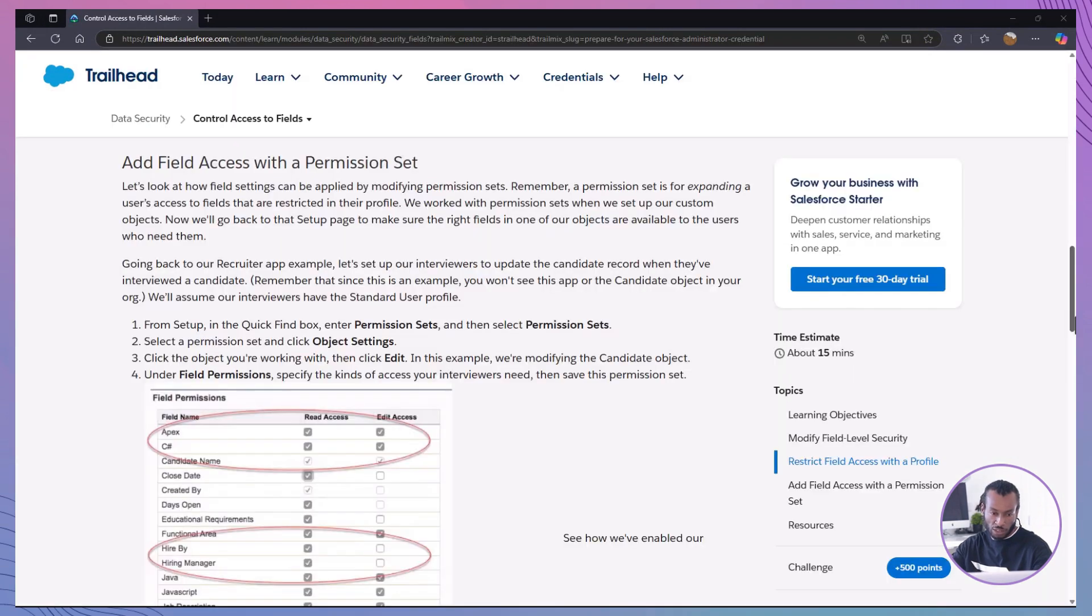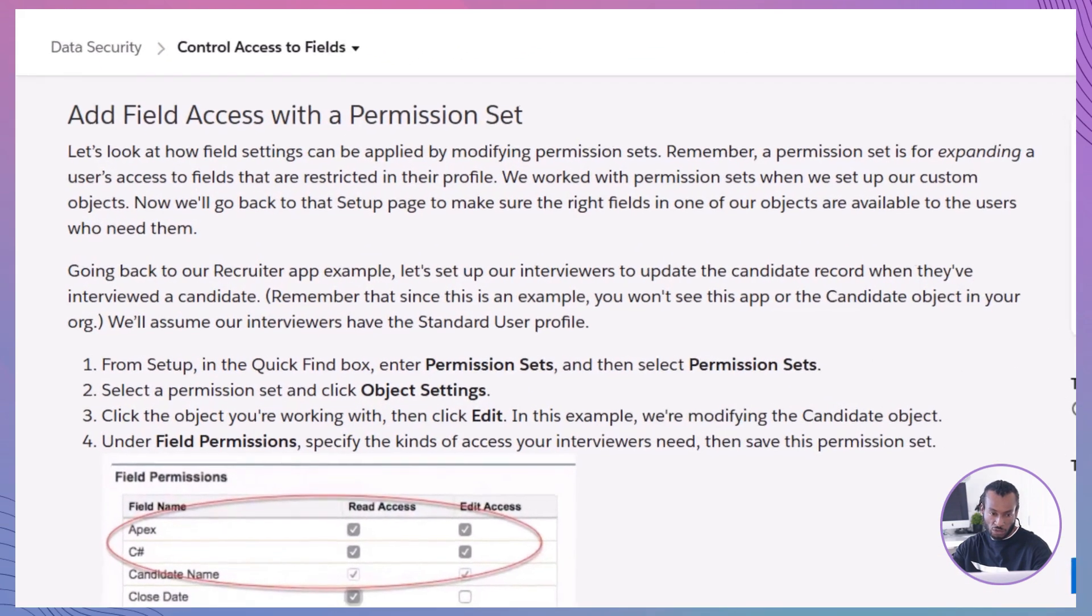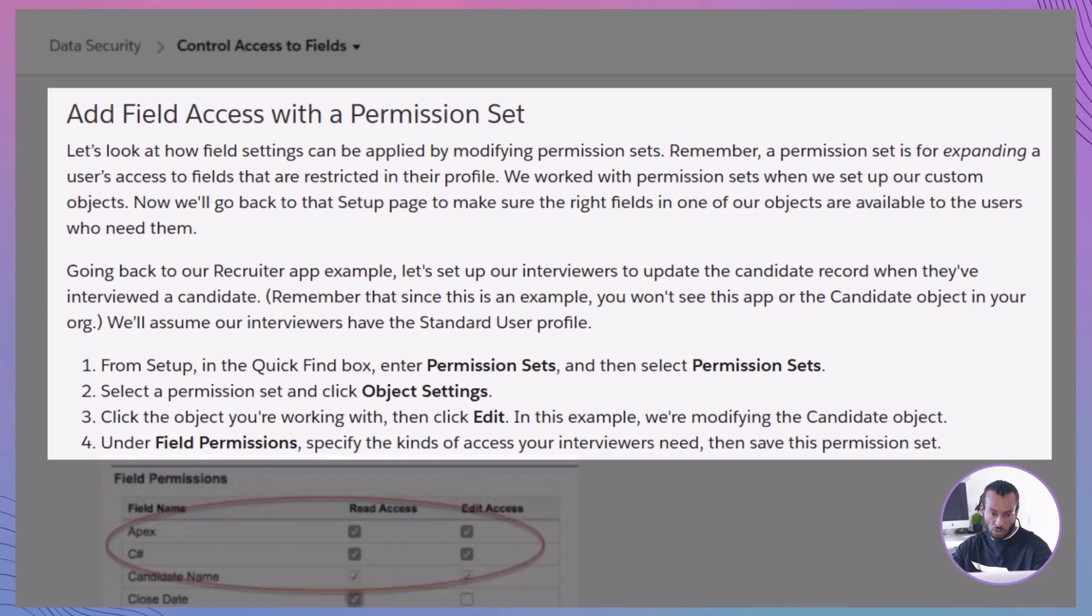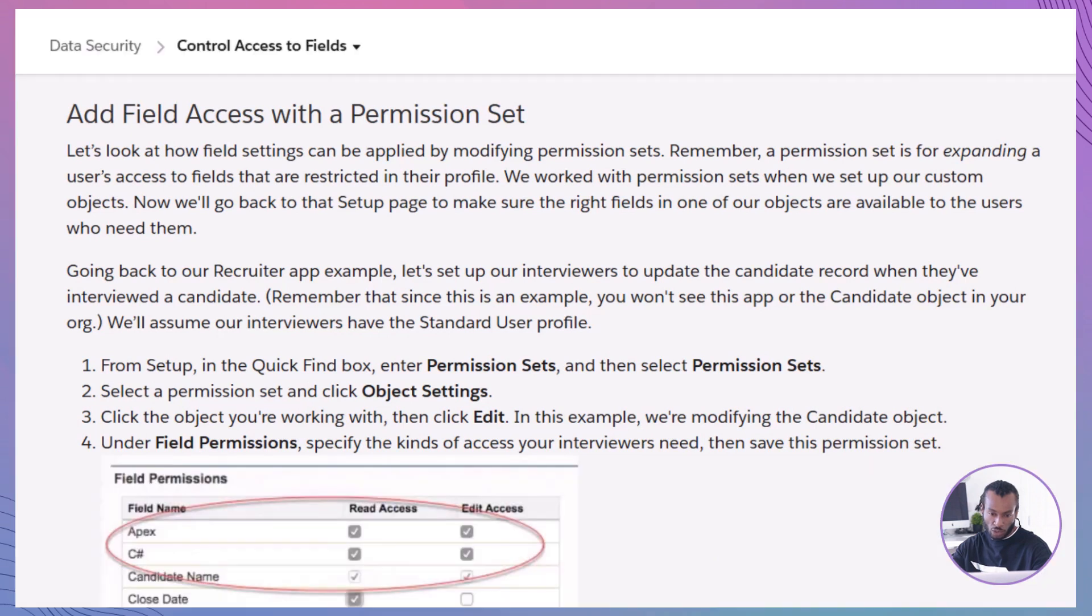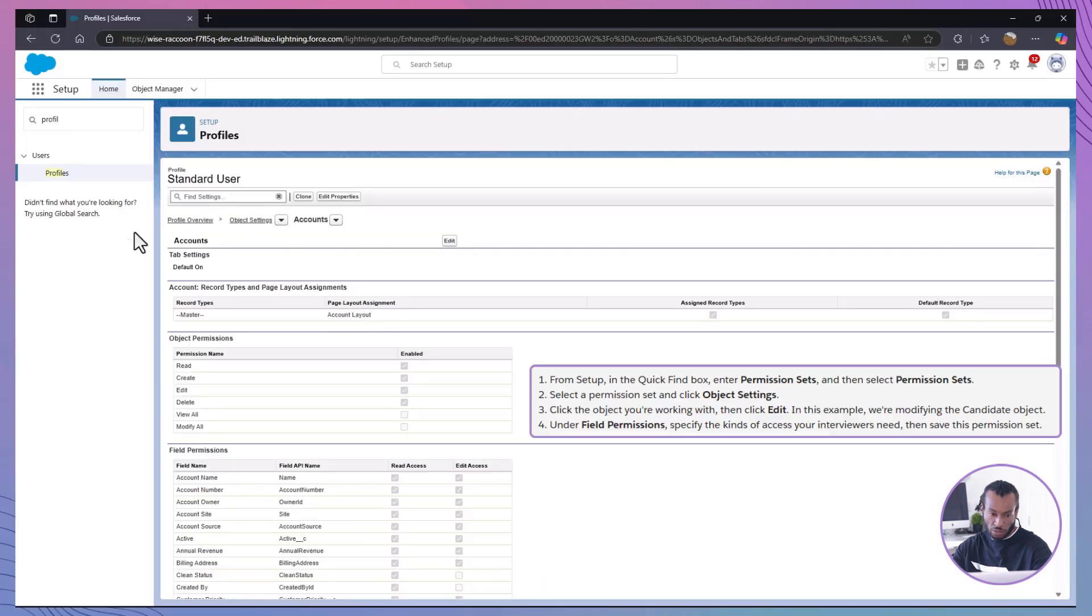Now, let's expand access for certain users, like senior sales members, using permission sets. Permission sets are useful for giving specific users additional access on top of what their profile provides.